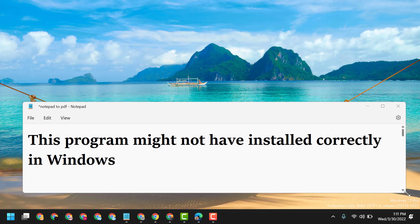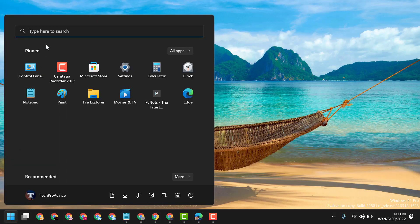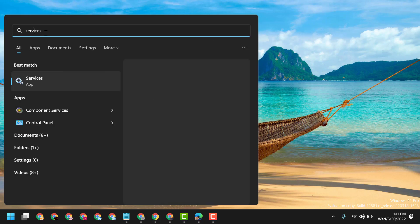Hello friends, today in this video I will show you how to fix 'This program might not have installed correctly' in Windows 10 or 11. To resolve this problem, click on Start, type Services, and open Services.